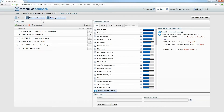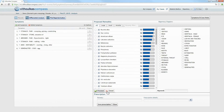Here on the right of your screen is the proposed remedy list. Now click Specific Remedy Analysis at the bottom of the proposed remedies list. On the left of the remedies list, click the checkboxes of the remedy or remedies — up to five — you would like to select for the Specific Remedy Analysis.